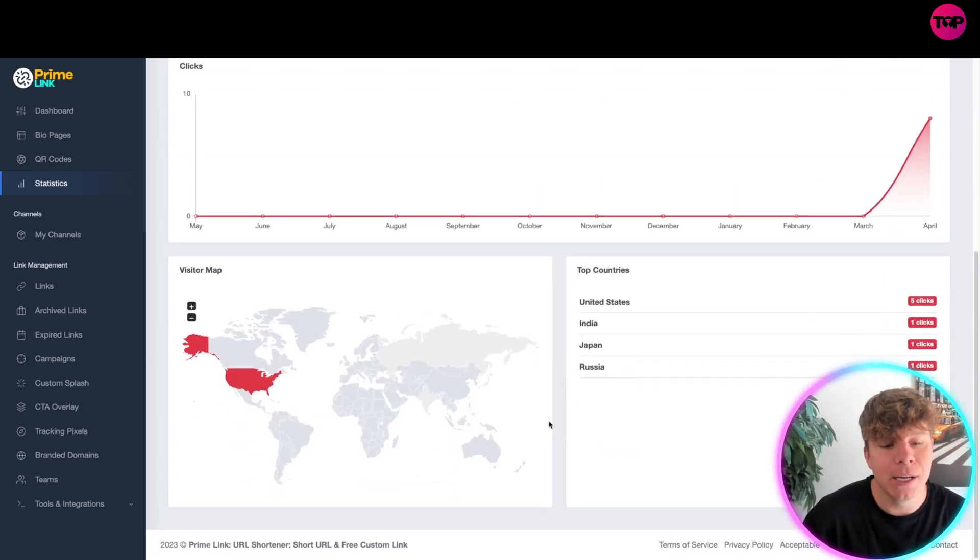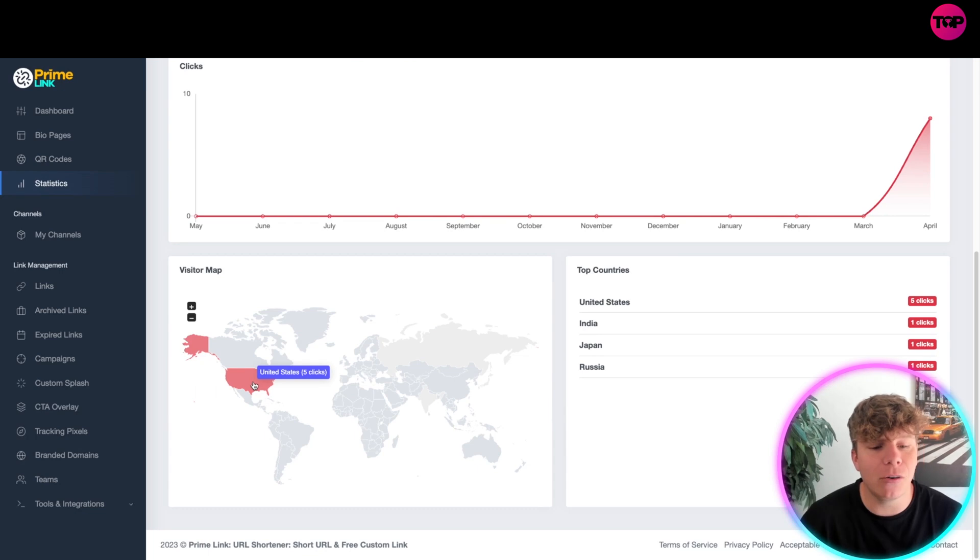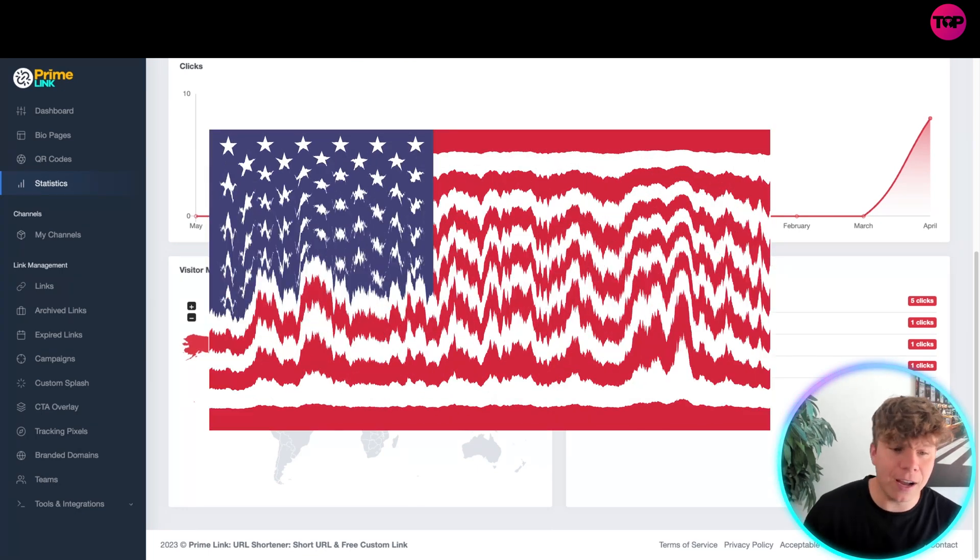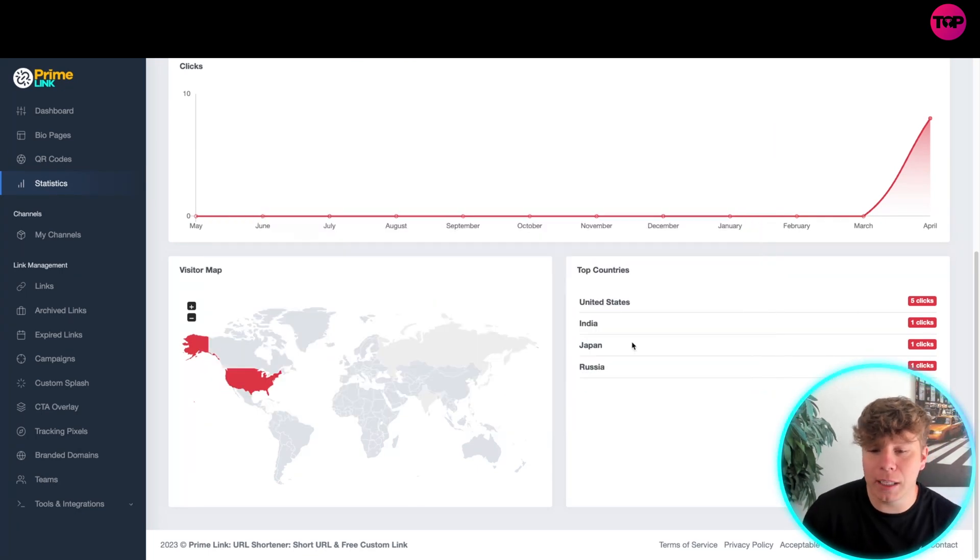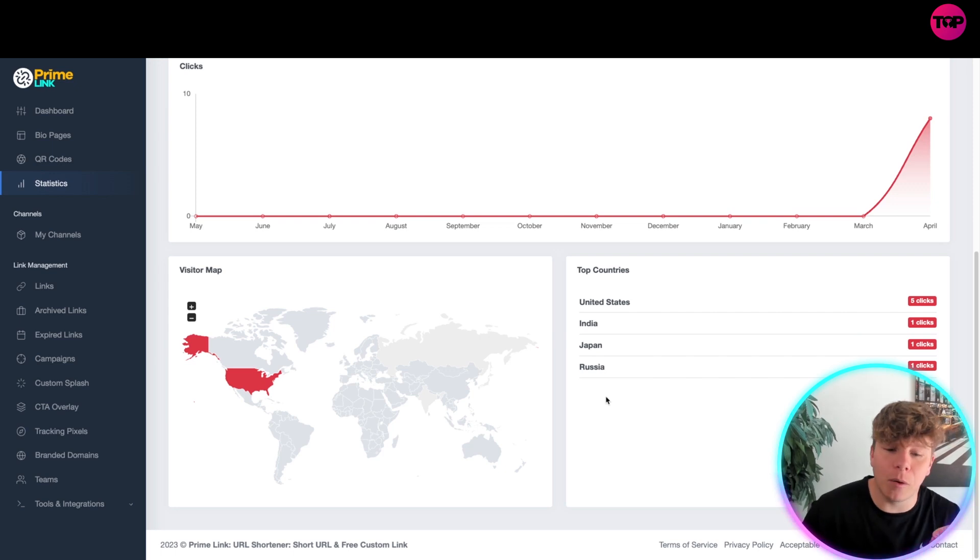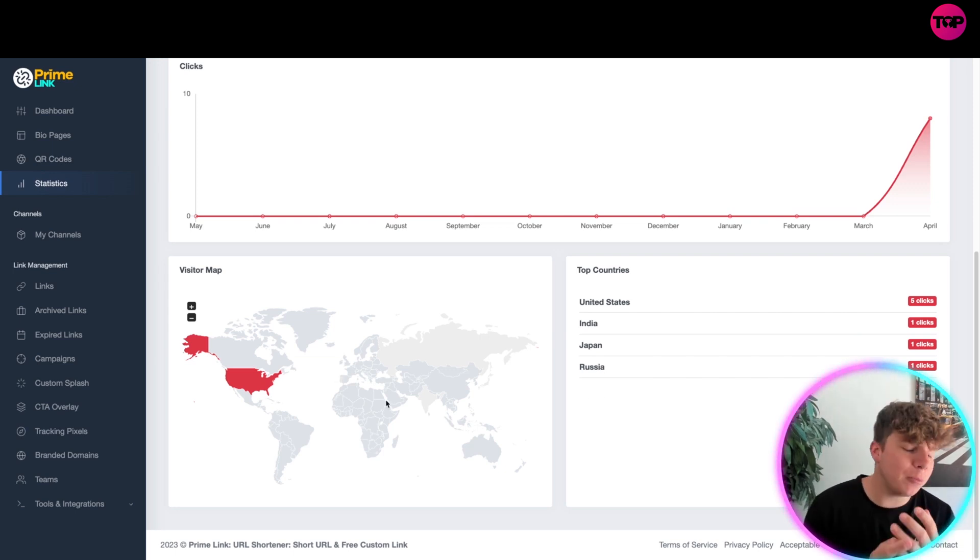You can see in here we've had five clicks from the United States, one click from India, one click from Japan, and one click from Russia. So it shows you where you should be targeting.